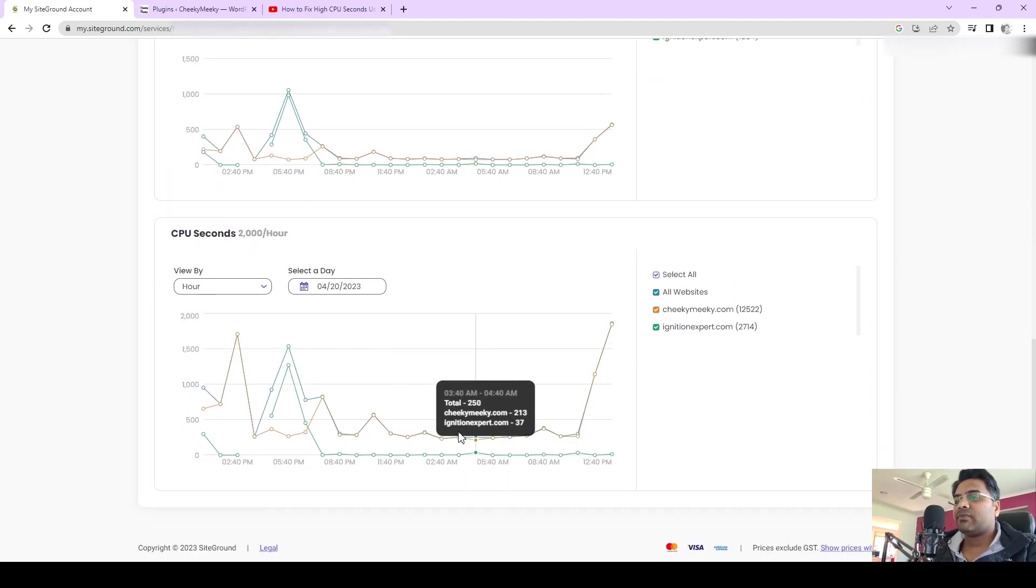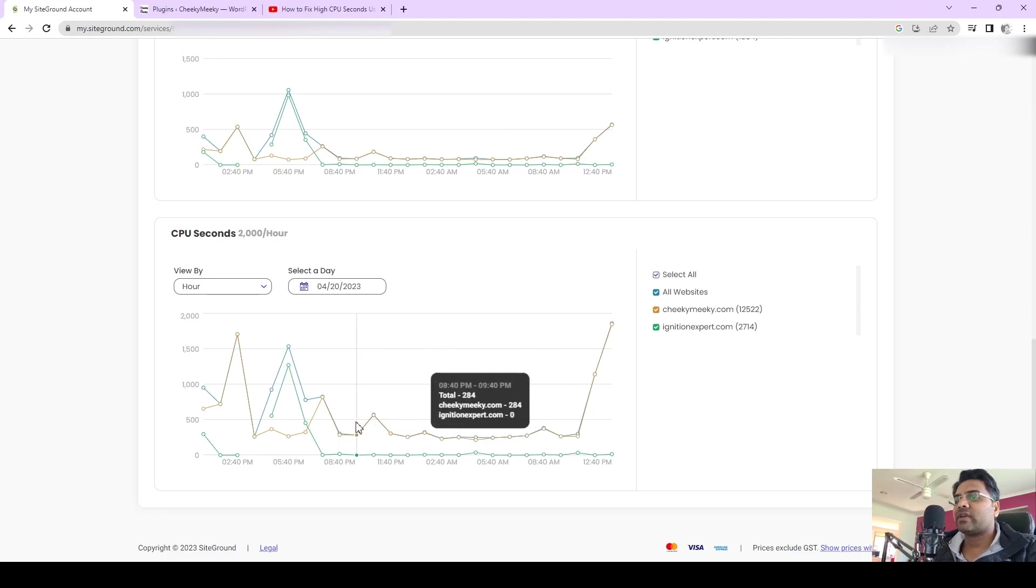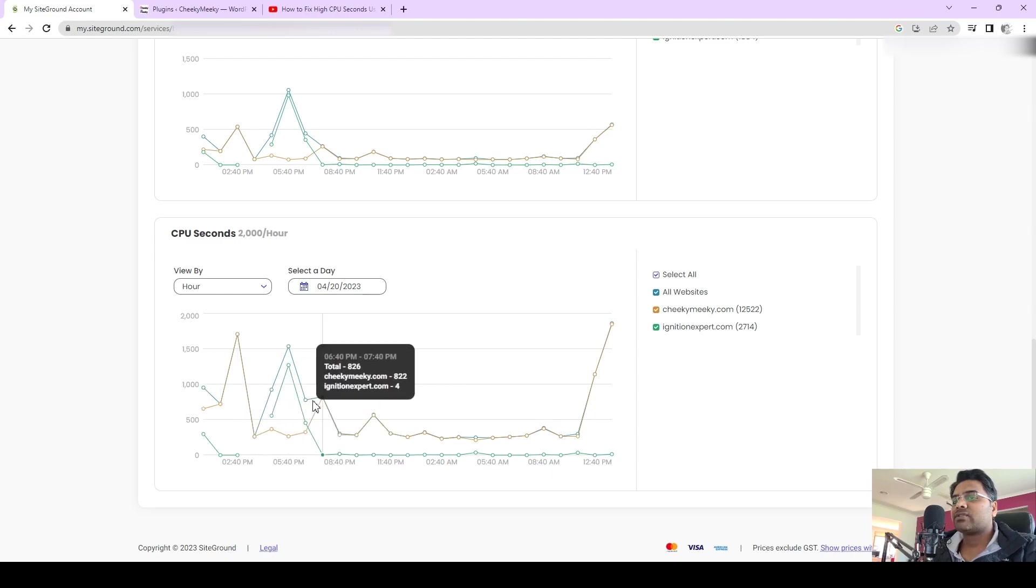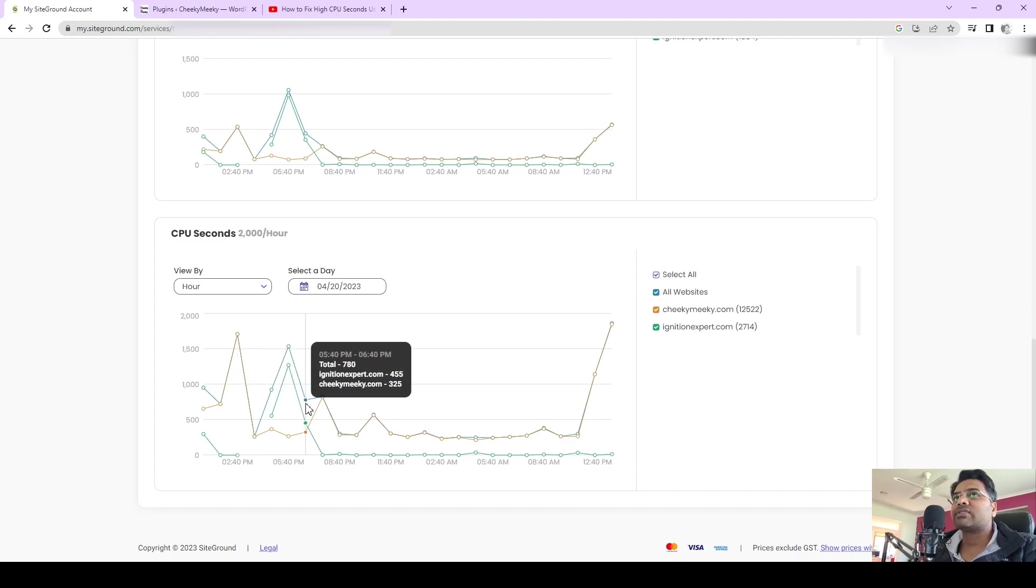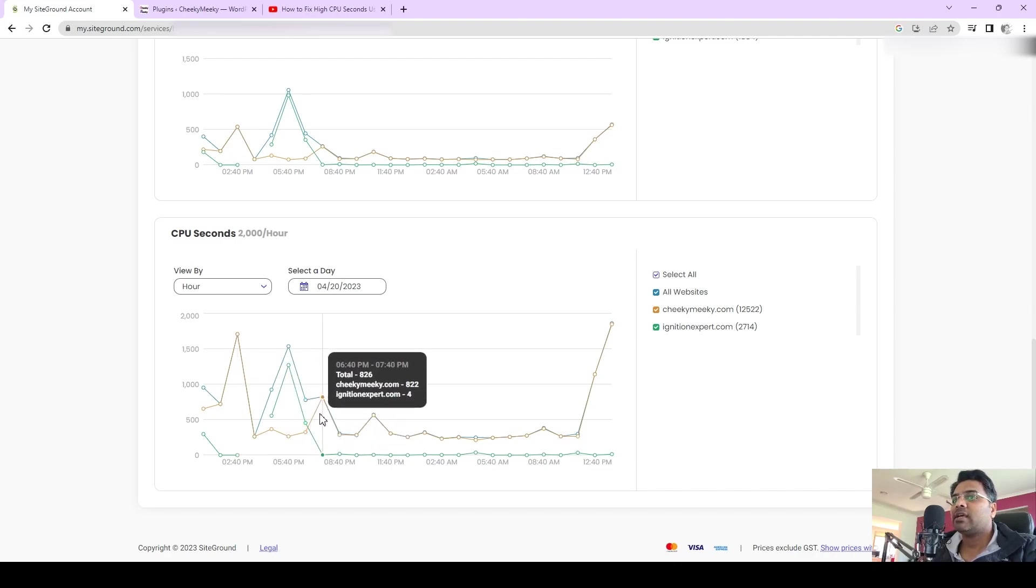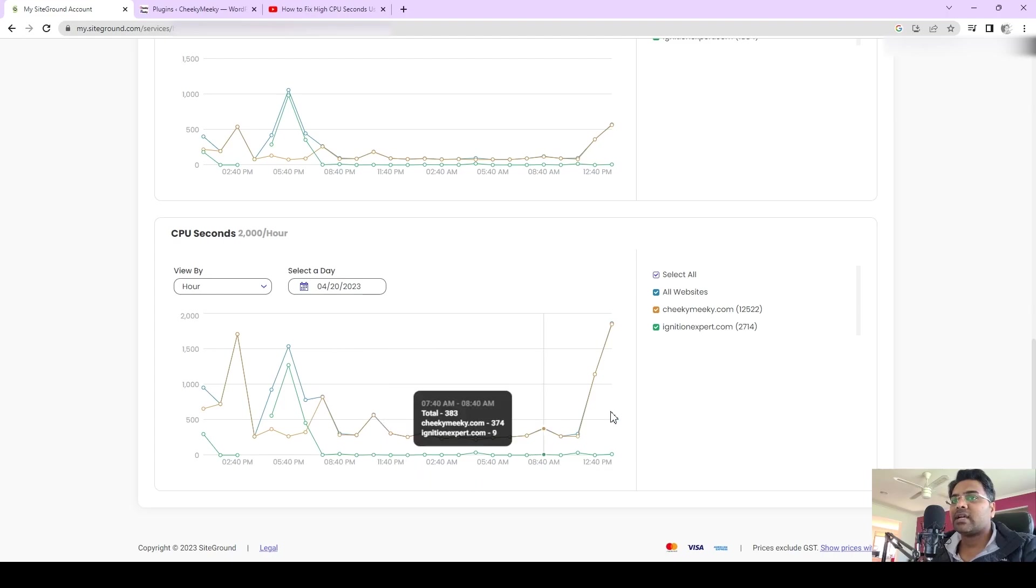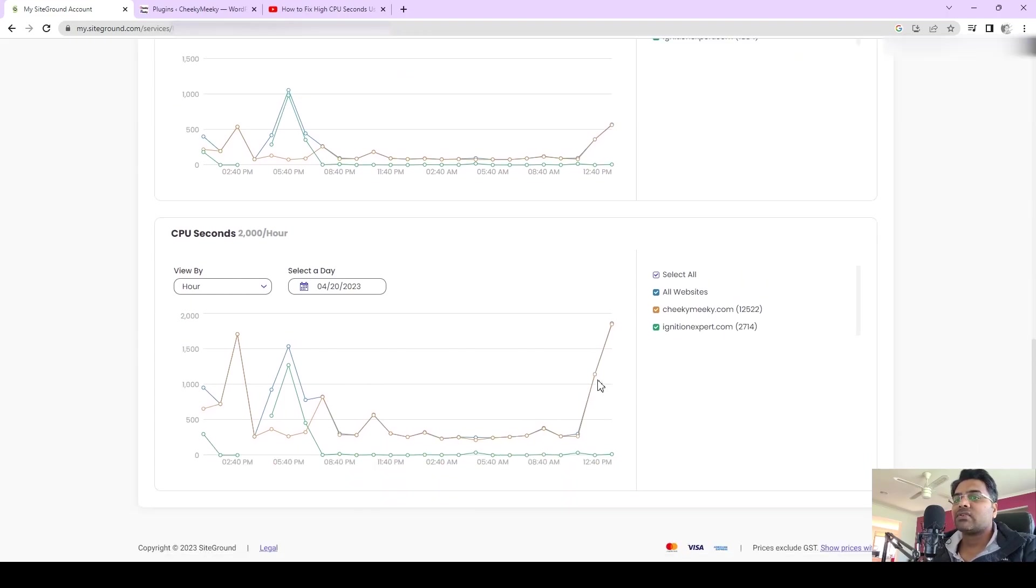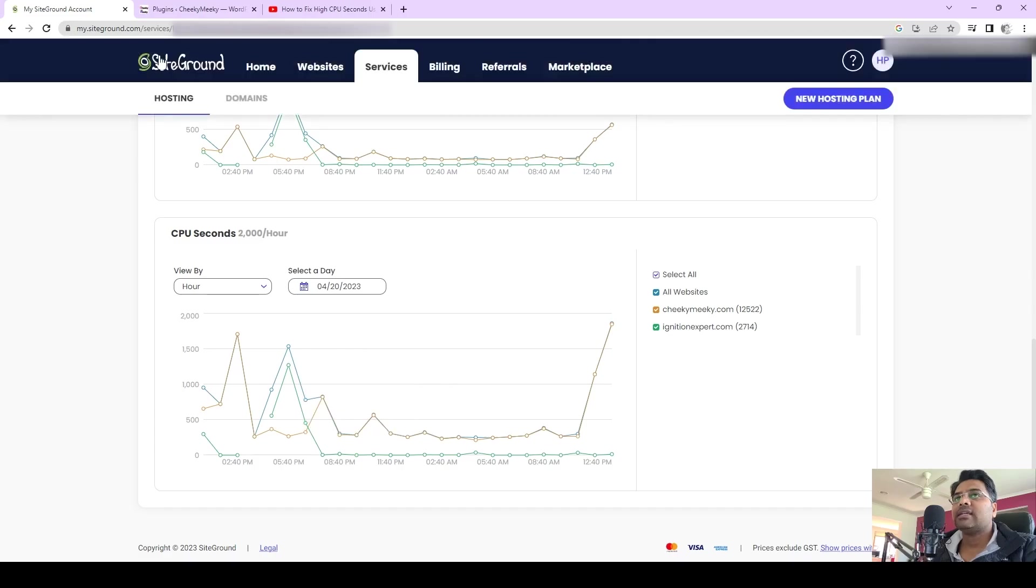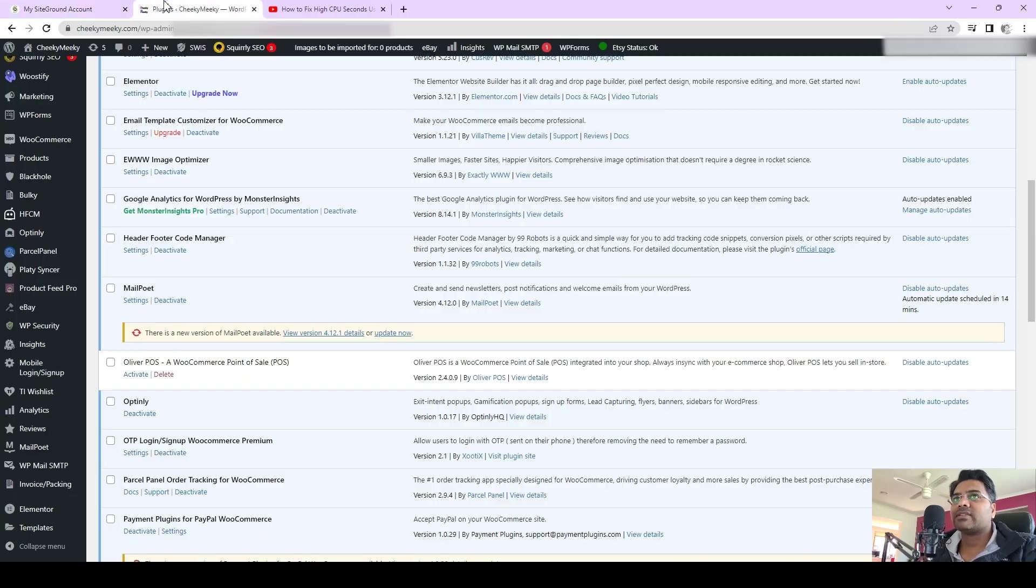Before this plugin was active, the CPU second usage was very low. This is the time where the CPU second usage was high when the plugin was activated on the website. So Oliver POS is definitely a culprit for high CPU second usage for this website. I would definitely avoid using that and that will definitely fix the issue.